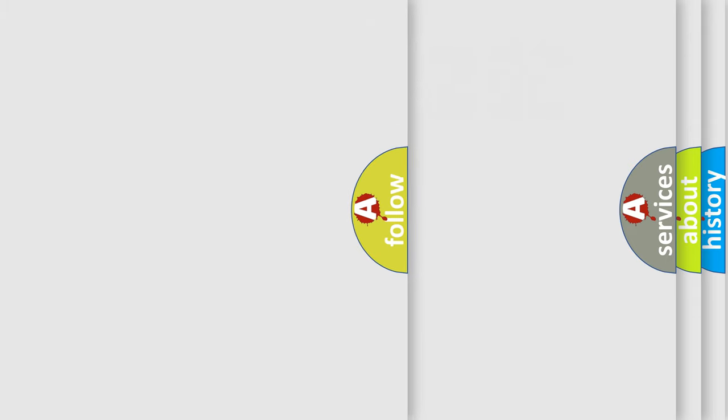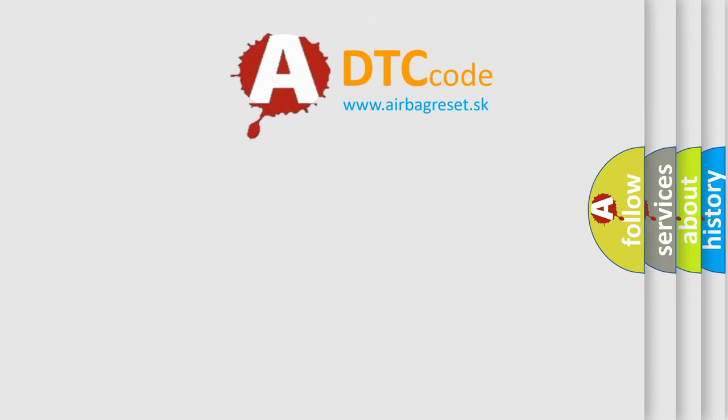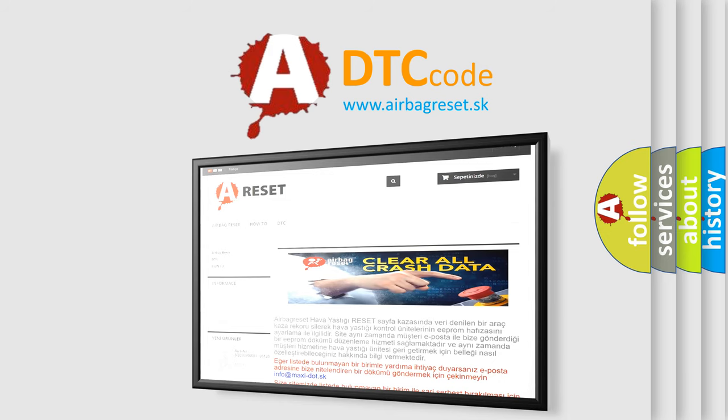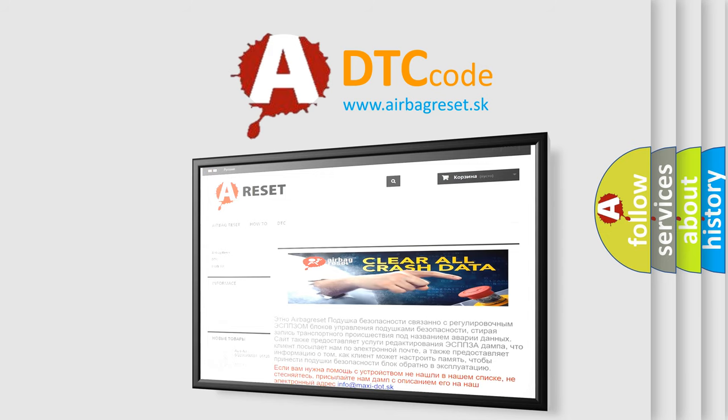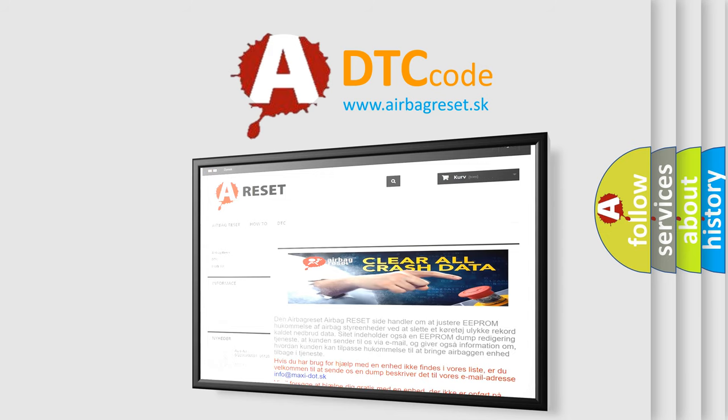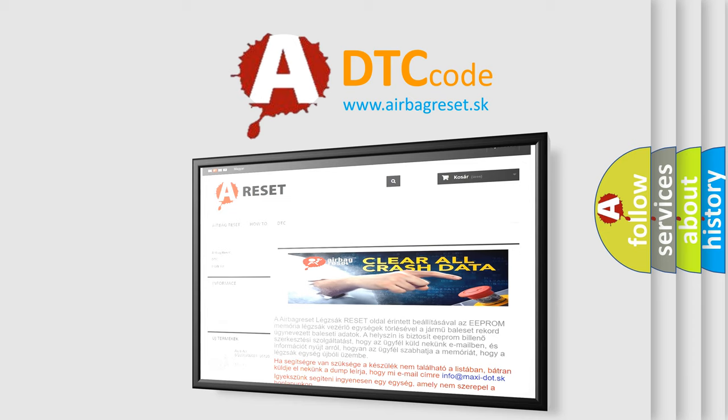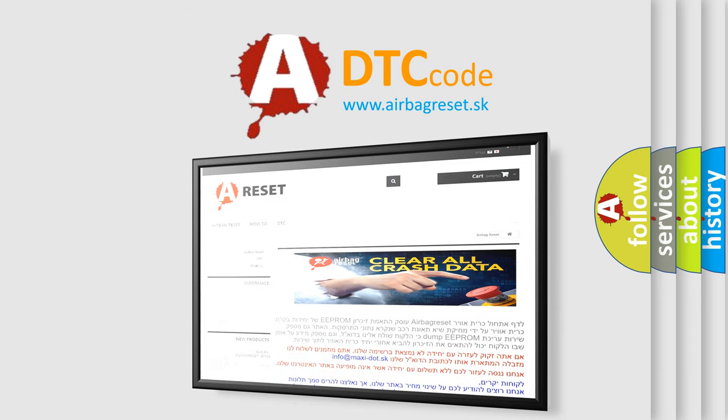The Airbag Reset website aims to provide information in 52 languages. Thank you for your attention and stay tuned for the next video.